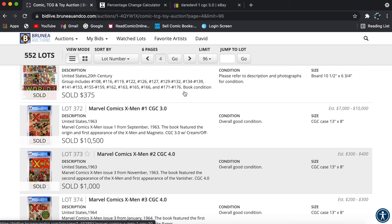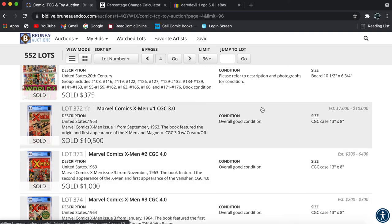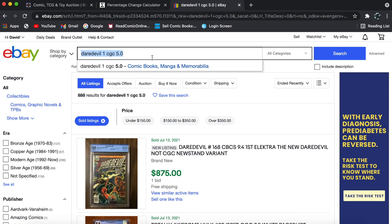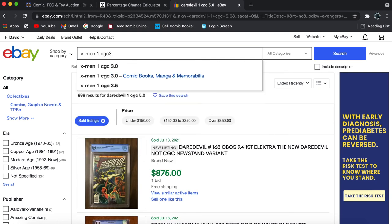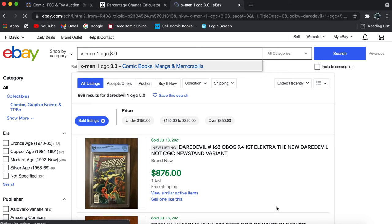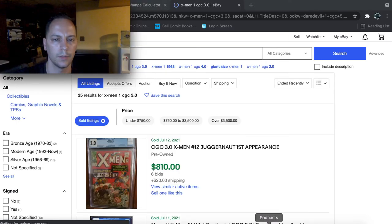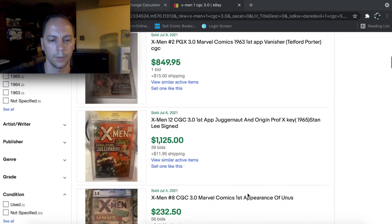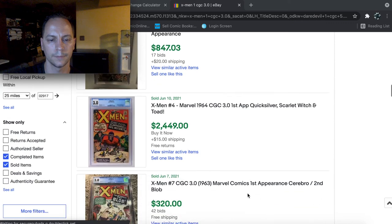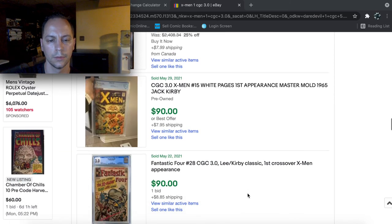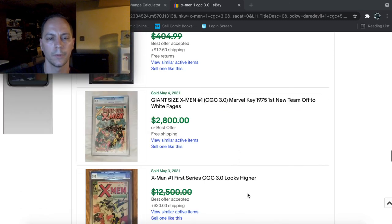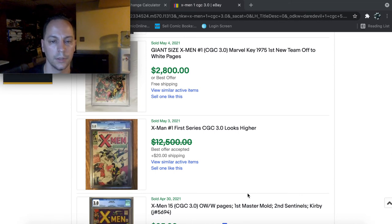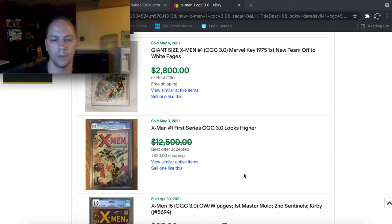This is X-Men number one at a CGC 3.0. So, alright, X-Men one at a CGC 3.0. Hopefully we can get a recent sale. I'm hoping we can find one on here. I know it's a pricey book but don't tell me there's not one on here. That's going to blow. Alright. Oh here we go. Here is an X-Men CGC 3.0 but this was back in May, May 3rd. Best offer was 12.5 grand.